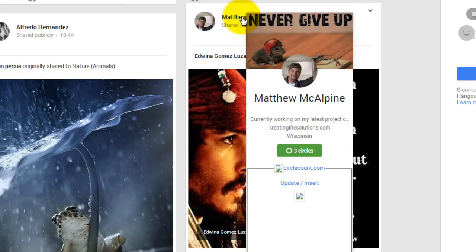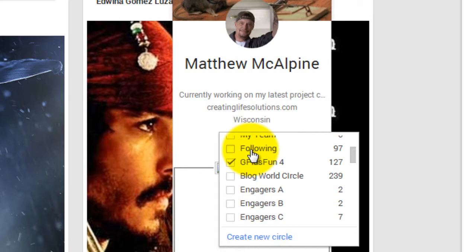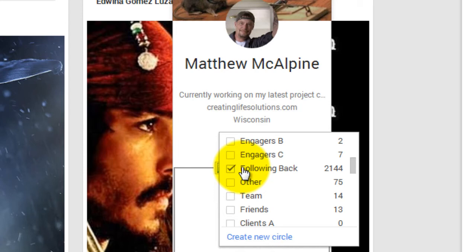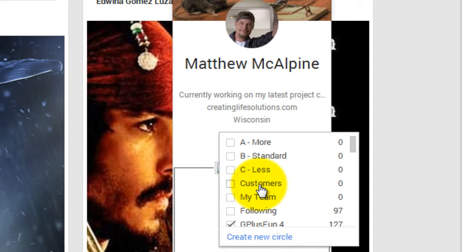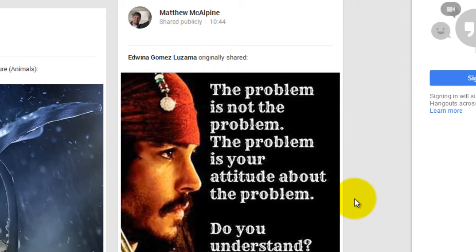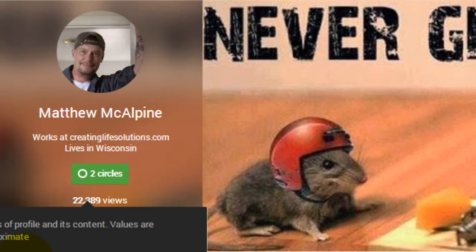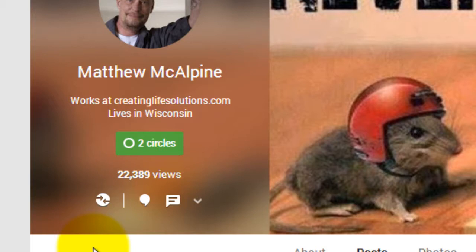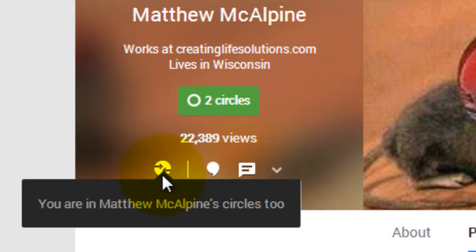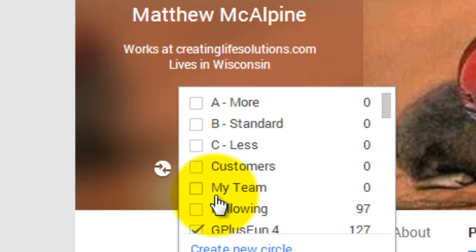For instance, here's one from Matthew. If I think that Matthew is interesting in what he does, then I can hover over his name and add him into circles. Matthew's already in the G Plus Fun circle and I've also got him down as following back. You can have him in one circle, or sort him into multiple circles if you like. This little image shows me that I follow him and he follows me, and that's how you categorise people.